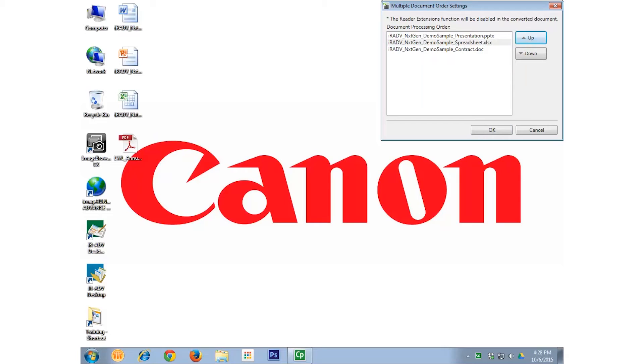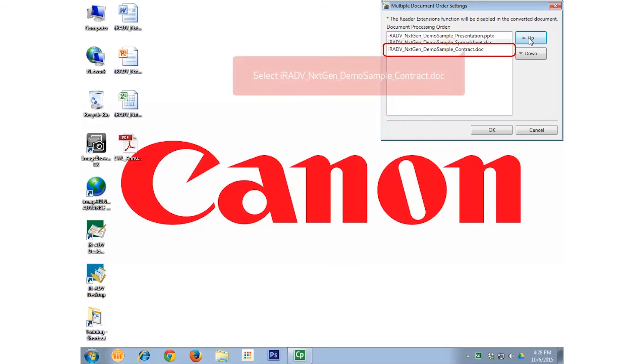This moves the Excel file into the second position, thereby moving the Word document into the third position. Uh-oh! I've decided I want the Word document to be the first document in the PDF. No problem! All I need to do is select the Word document,